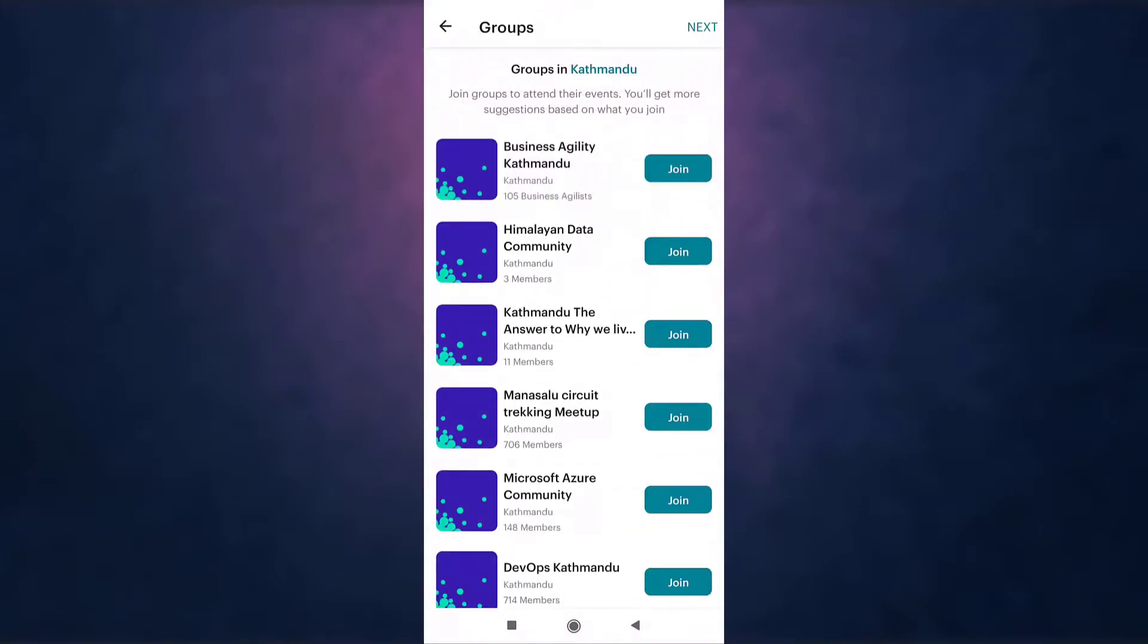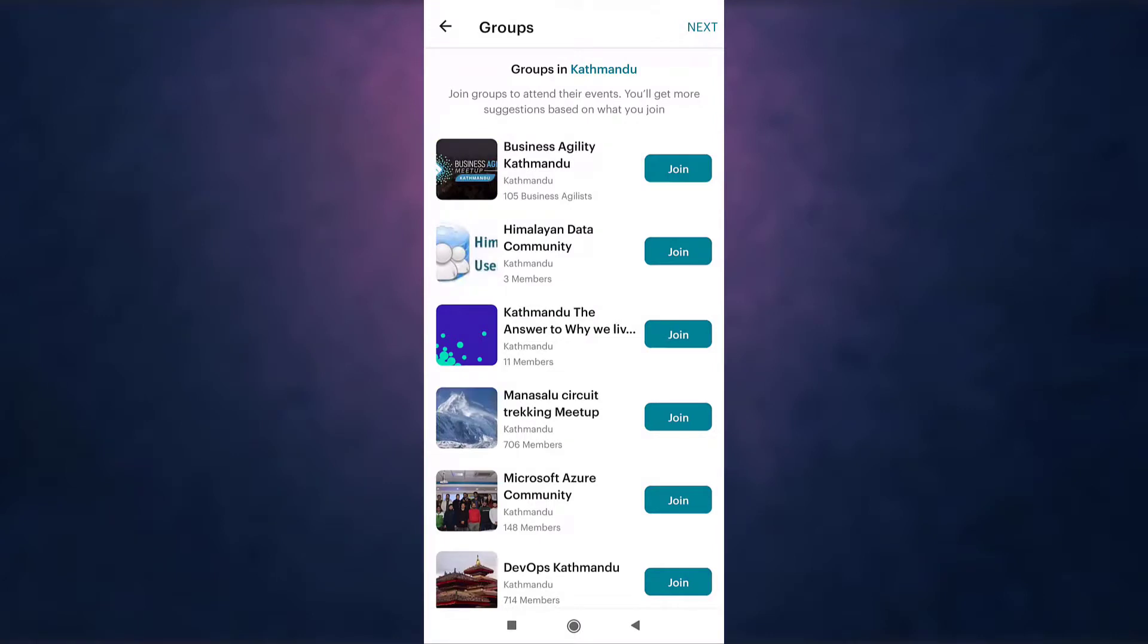Meetup will suggest you some groups. Tap on join to attend their meetings. After that, tap on next.